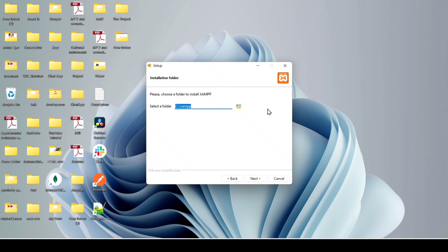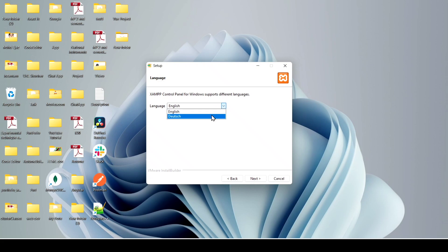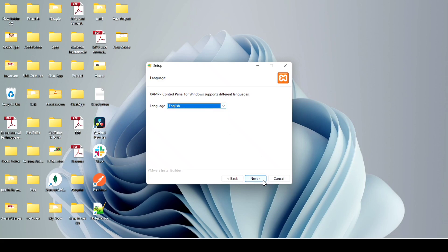If you don't have a specific reason, leave the installation folder as it is and click Next. You will then see the language option — you can choose Dutch or English. I'll select English and click Next.